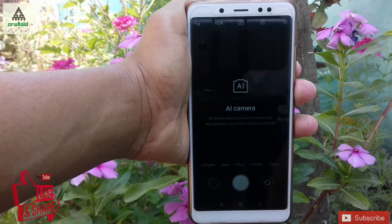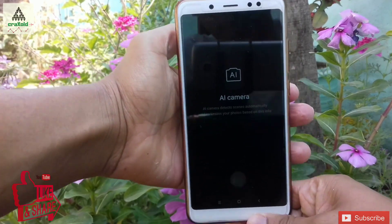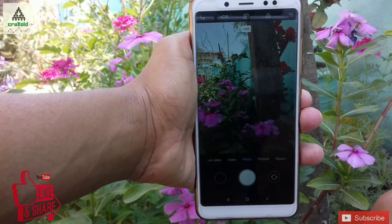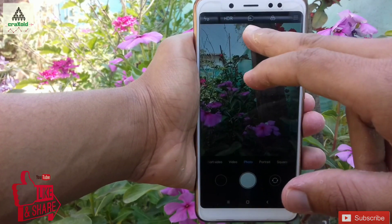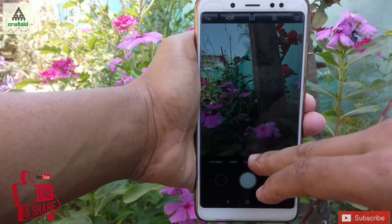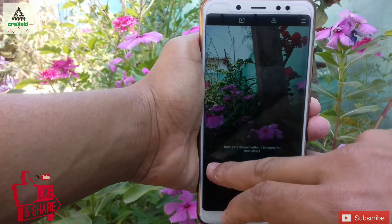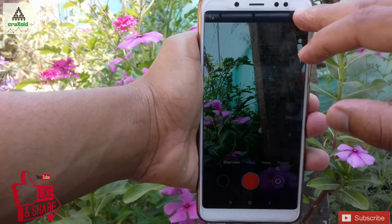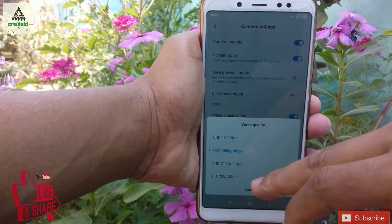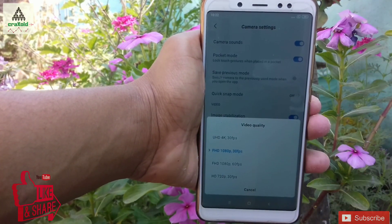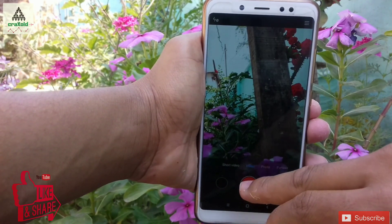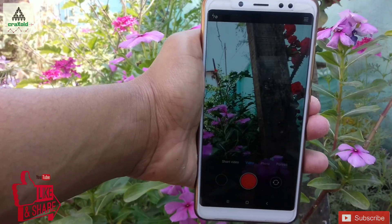Now let's check its camera — you can see there is an AI mode available in the camera section. Now let's check whether it supports 4K video recording. Going to the video settings, you can see it supports 4K video recording, so you can record video up to 4K resolution in this ROM.